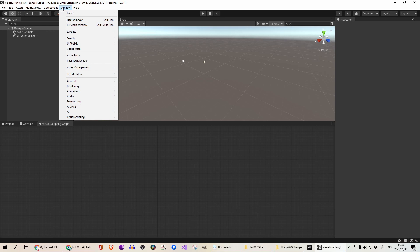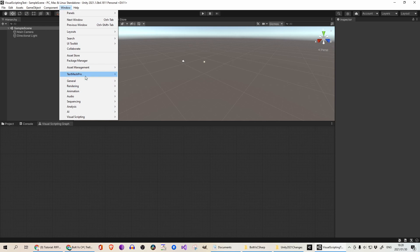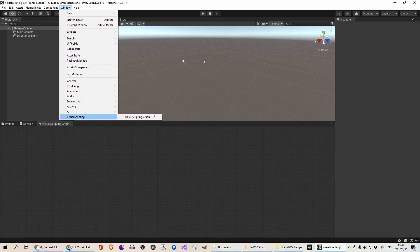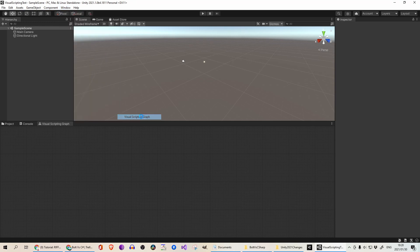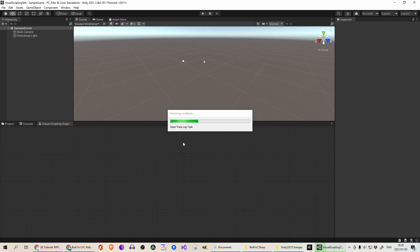It comes standard with Unity, and you can click on Window, Visual Scripting, and click on Visual Scripting Graph, which will bring up... well, first it will start initializing.